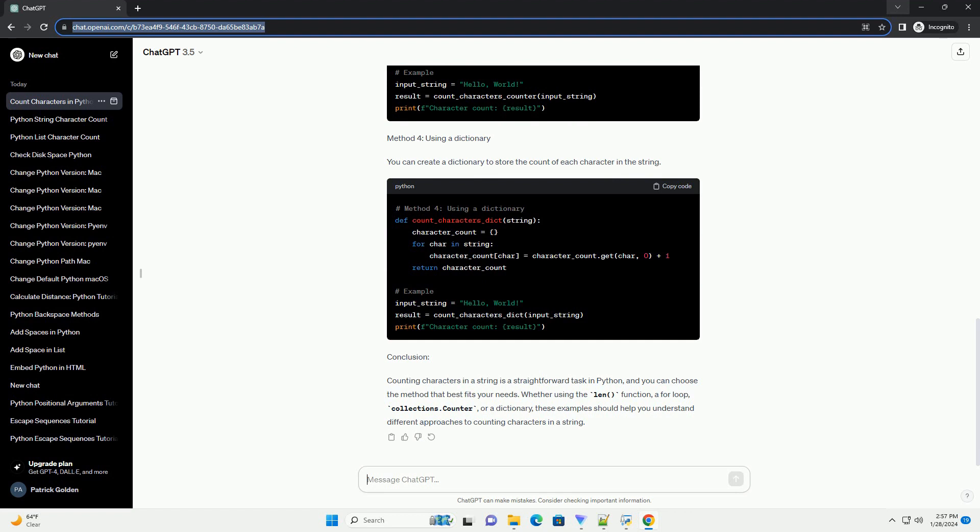Method 4: Using a Dictionary. You can create a dictionary to store the count of each character in the string.